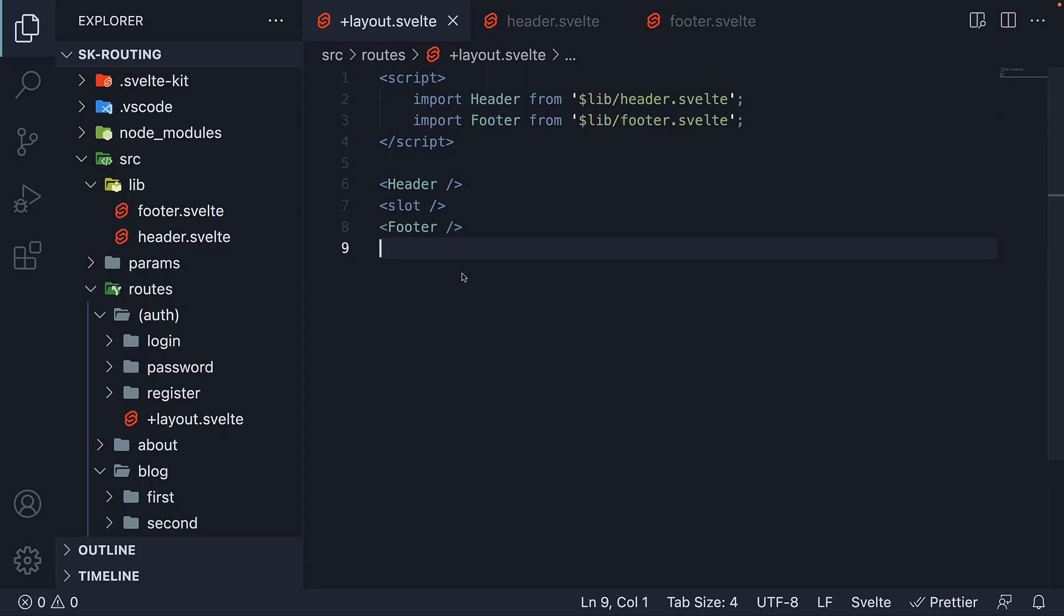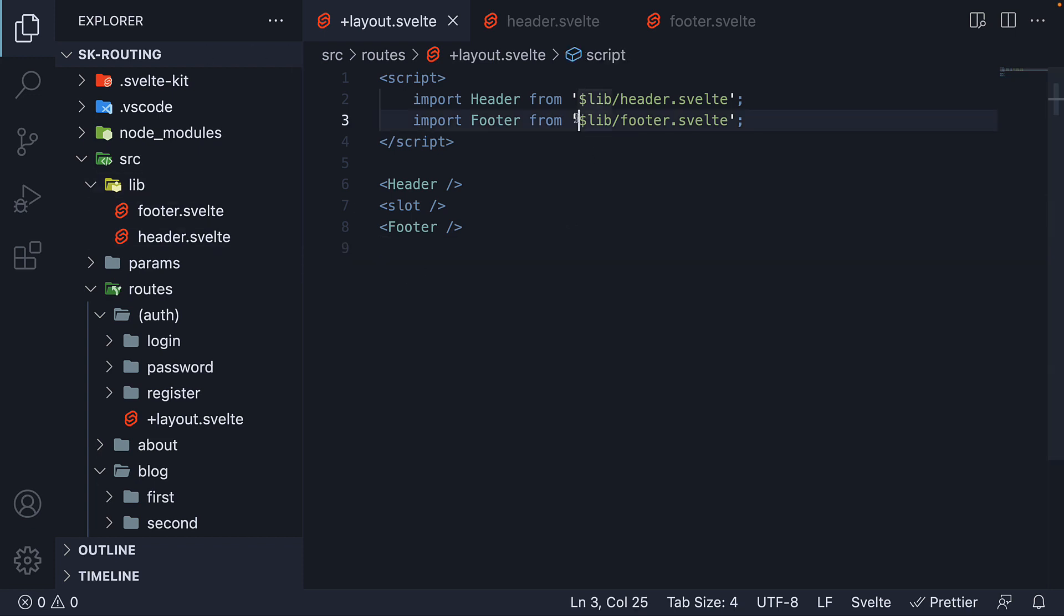The reason you would want to move common components into the lib folder is so that you can avoid multiple levels of dot dot slash in each path. Path alias makes it really simple and keeps the code clean.